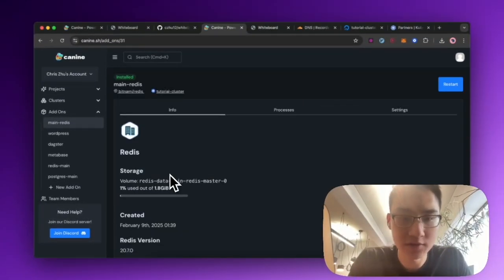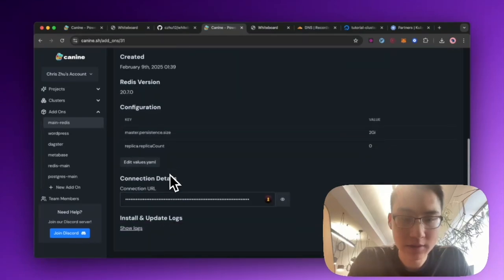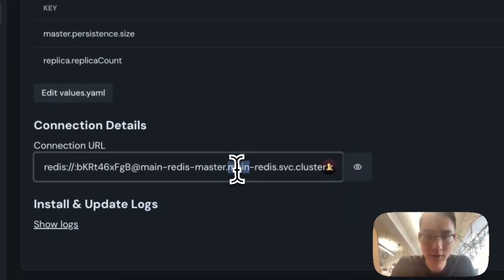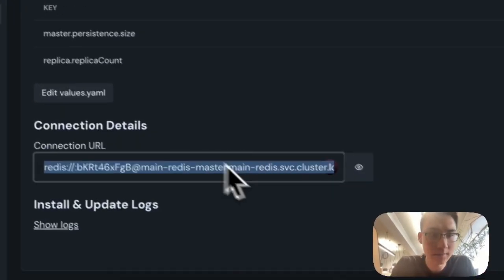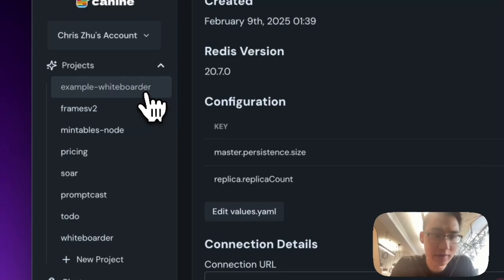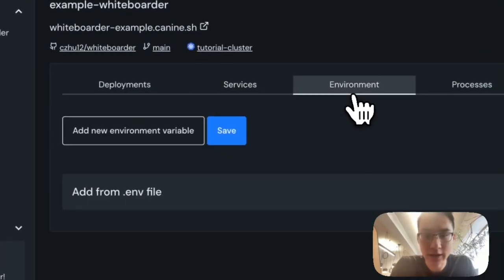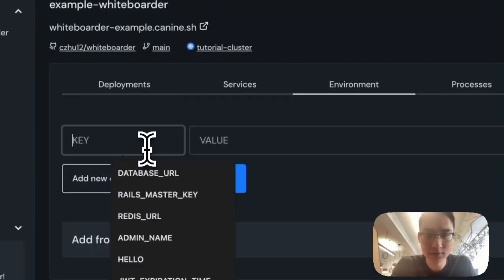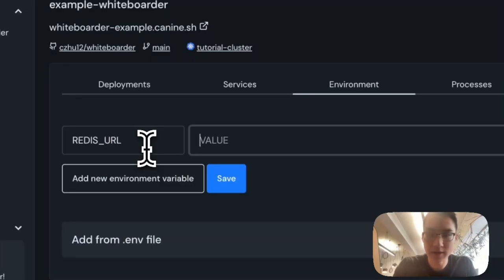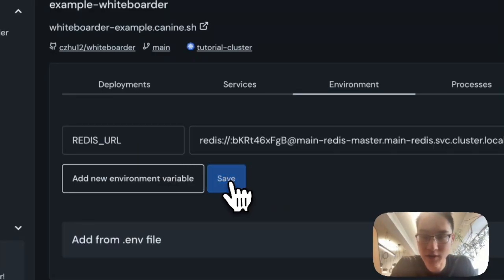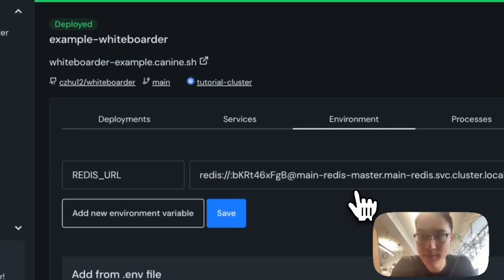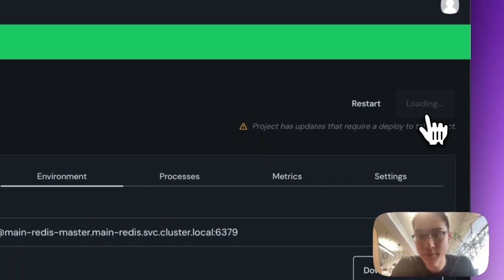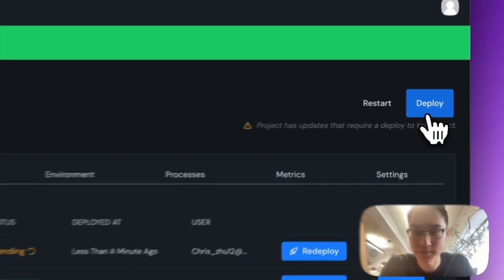Once Redis is finished installing, come down here, and you can copy the URL. And then we'll head back to our example whiteboard project, head over to adding environment variables, and set the Redis URL to be the one that we just got. But now we have to do another deployment because we've changed the application.